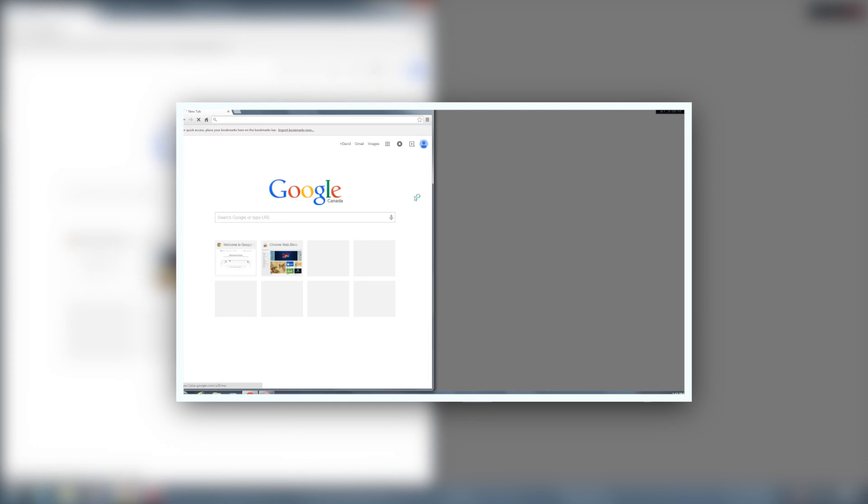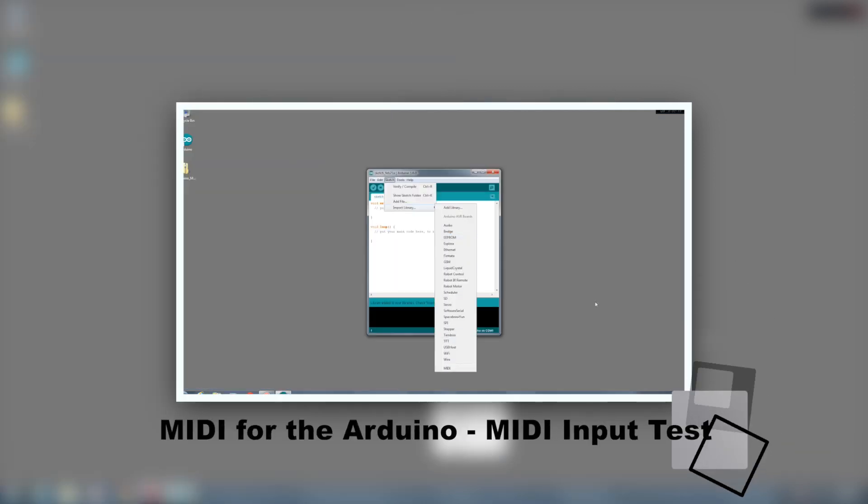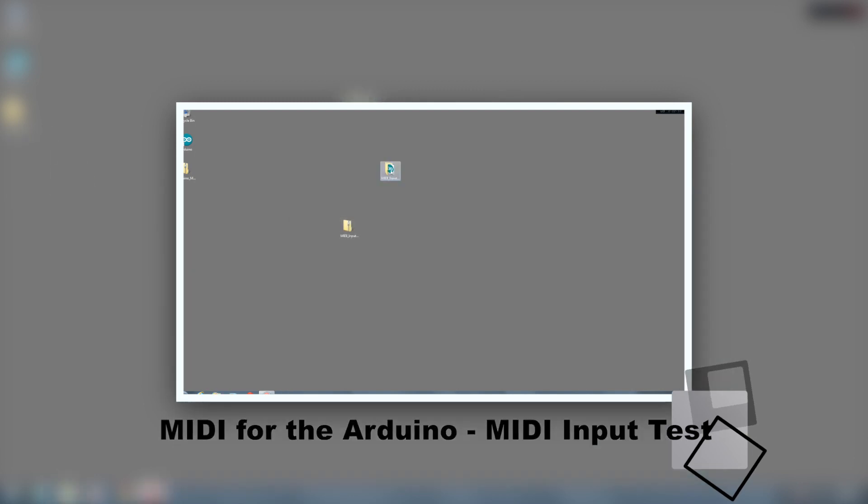Next, you need to download and install the Arduino MIDI library as described in the MIDI input test video.